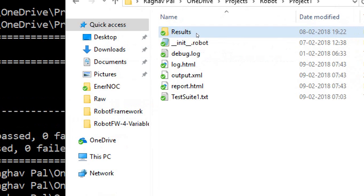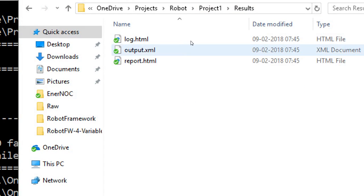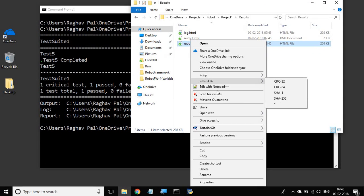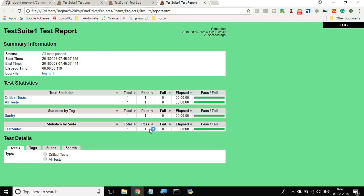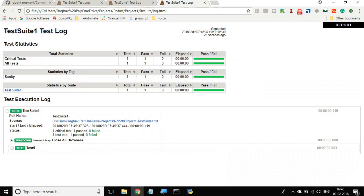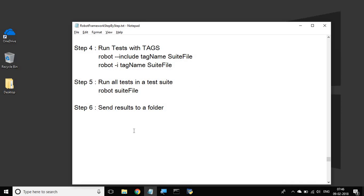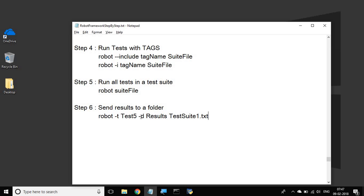Let me run this and you can see it passed. Going to my project, you can see a results folder has been created. I can go inside and see the results are there. I can open this in a Chrome browser and you can see all the results and even the logs are here. So you can use the minus D option with all the earlier commands as well.